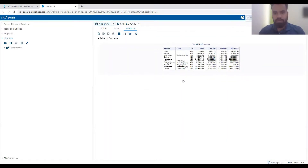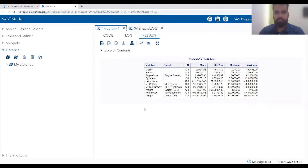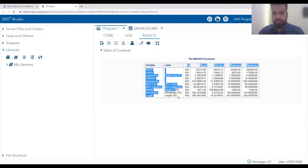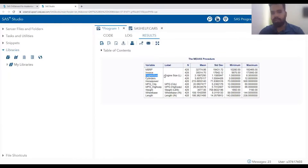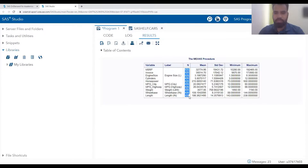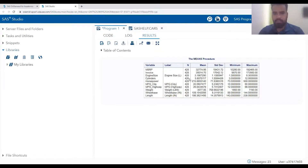Let me zoom in so you can see. We get the different numeric variables - MSRP, invoice, engine size, cylinders - and the label applied to each variable. You can see there are no missing values in most of the dataset's numeric variables, all 428 rows. However, for cylinders, it is missing for two different rows.